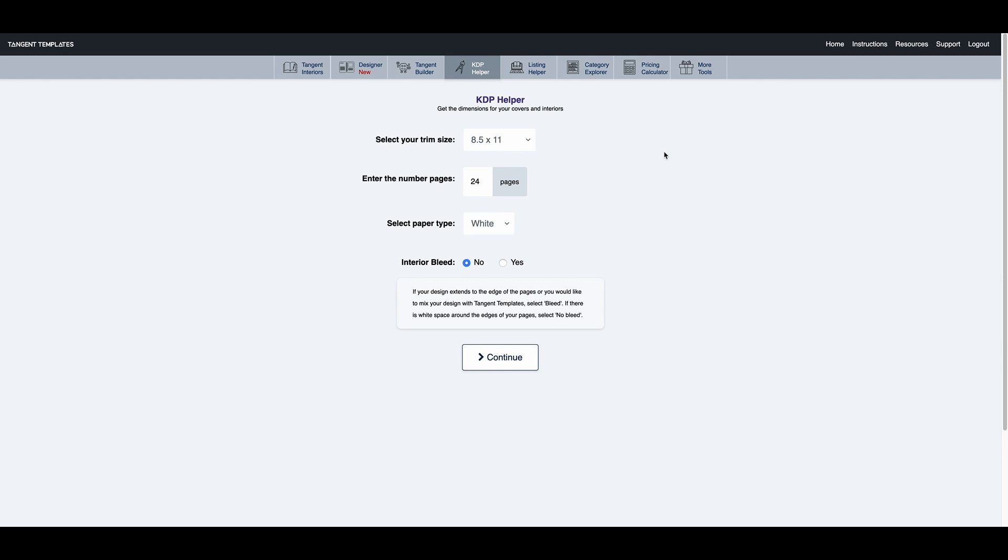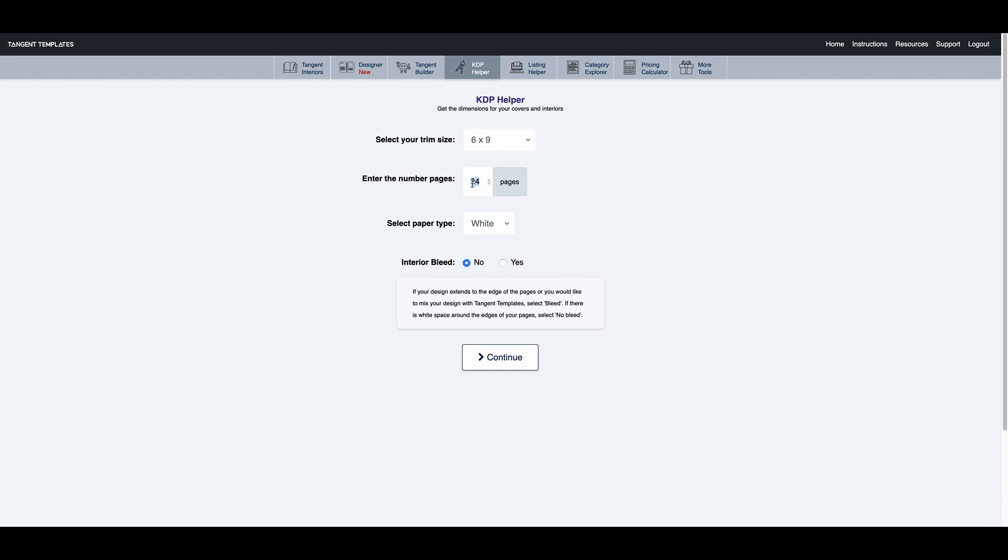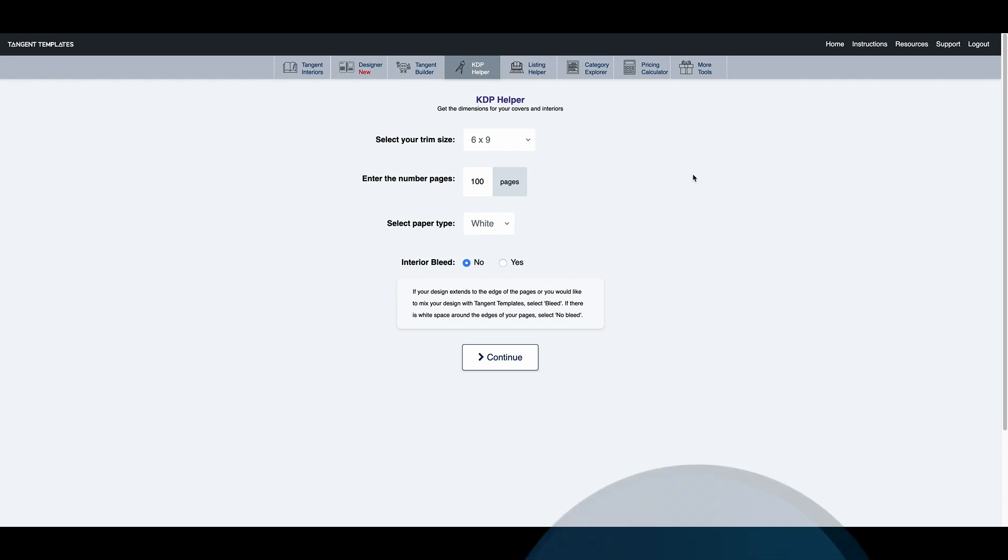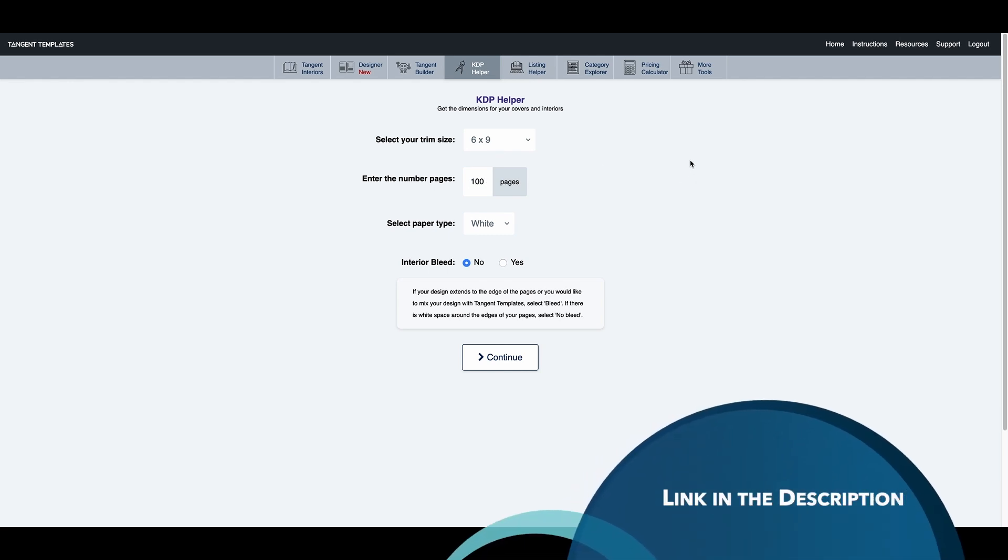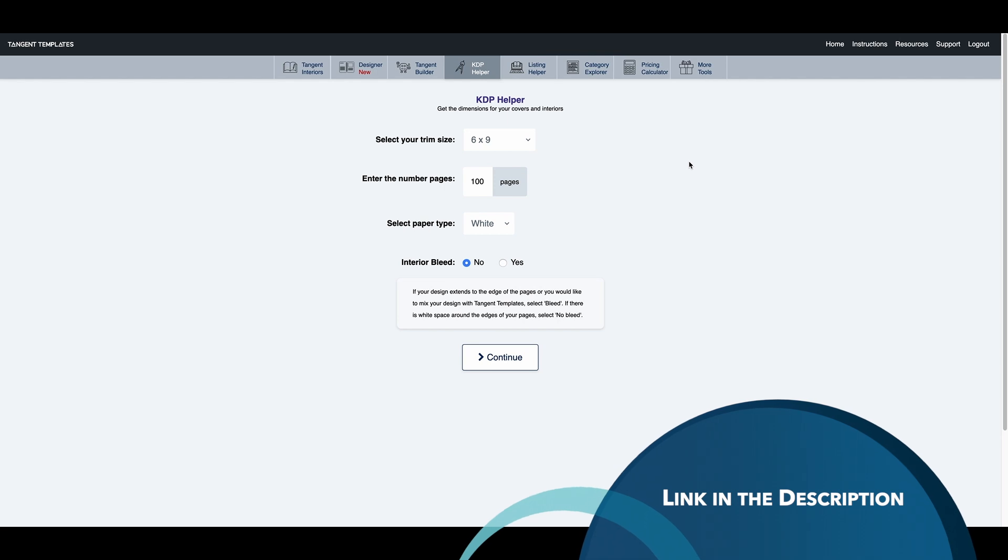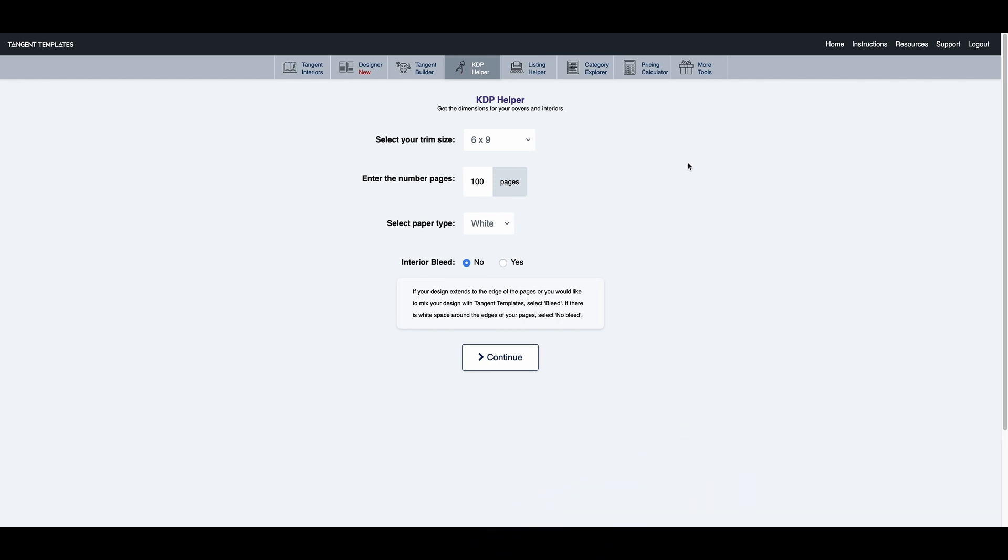So for this demonstration, I'm going to click 6x9. And I'm going to do 100 pages for this demonstration. Now I just want to mention for this website, I did put a link in the description below if you want to purchase this software. And so select paper type, I'm going to do white. And I'm going to do no interior bleed. And I'm going to press continue.